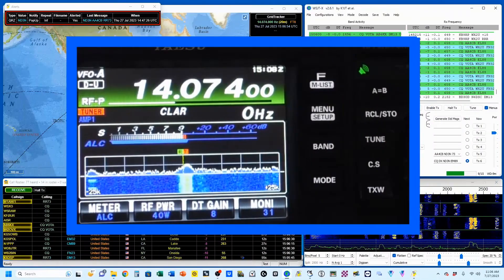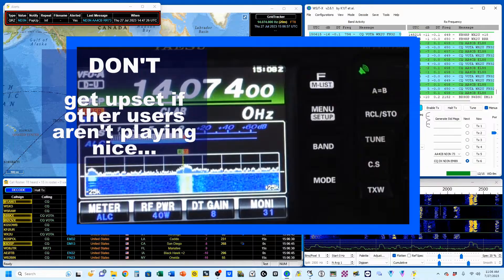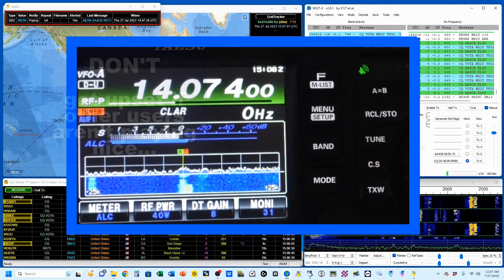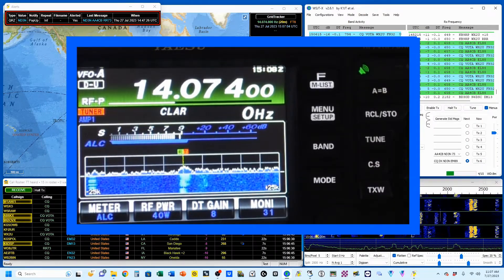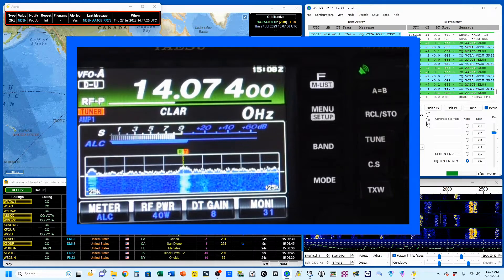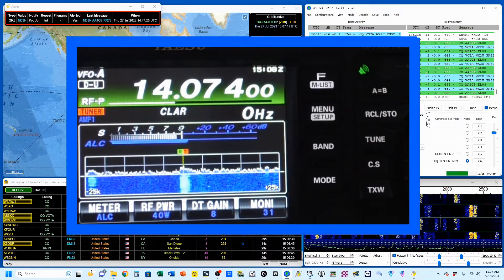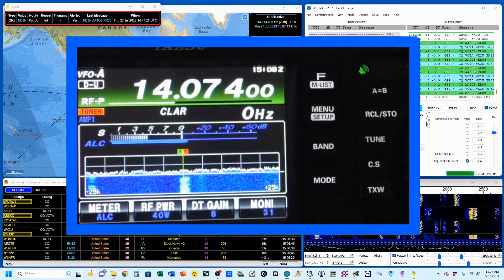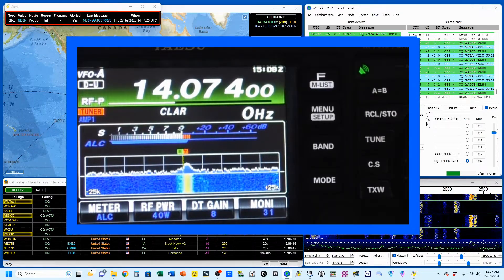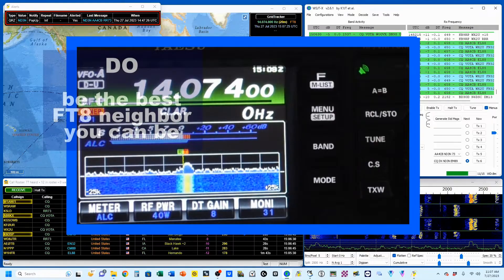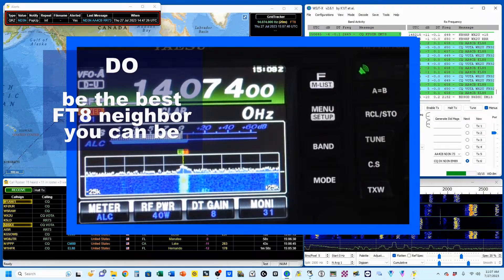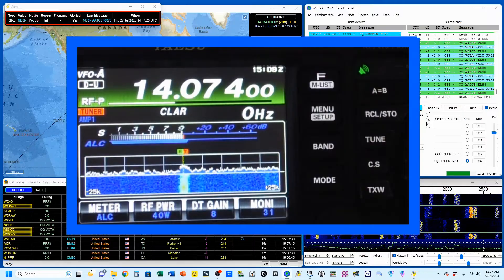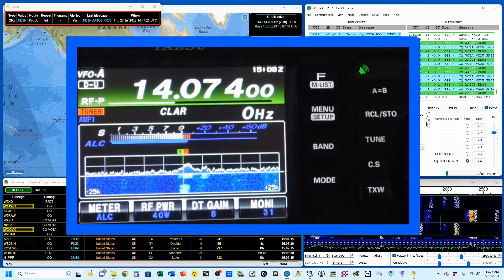A couple general notes. Don't get upset if someone transmits on top of you. When that happens to me, I will generally try to continue calling CQ a few times and then just go find a new frequency to work. There's a good chance that they just can't hear you. It's not worth pulling your hair out. Do be the better operator. Meaning, don't give people a reason to be pissed at you. Be the optimal operator and don't be a lid.